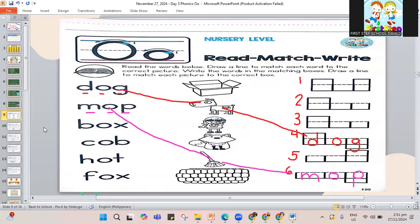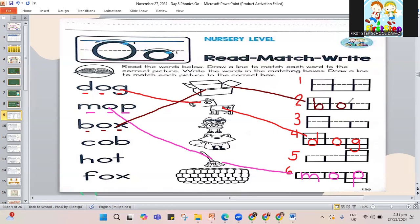Next, how about this one? B-O-X — it's the word box. Make a line. This is box. Where can we put box — in number 1 or number 2? It fits in number 2. We have to write B-O-X. That is box. Let's fit it there.